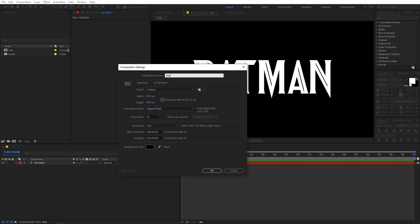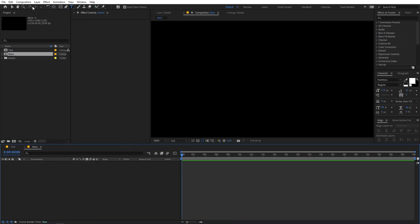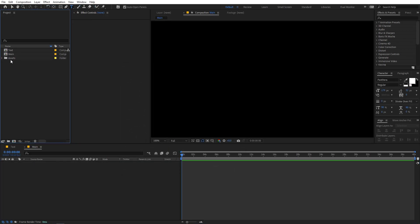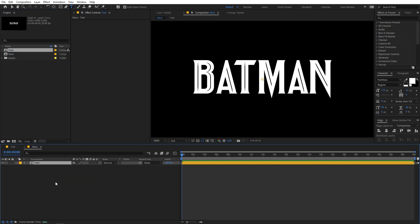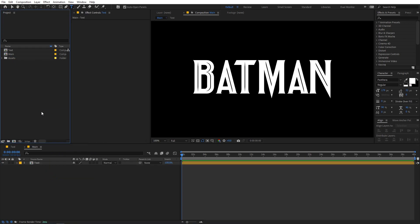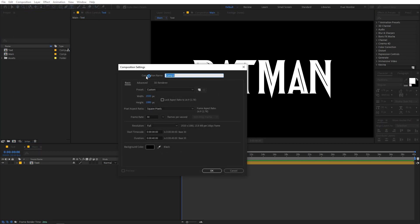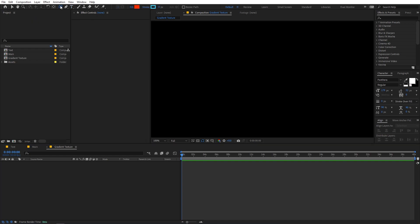Now let's create another composition. Go to Composition > New Comp and let's call this 'main', then click OK. We can drag our text into this. We're also going to create a gradient, so let's create a new composition called 'gradient texture' and click OK.